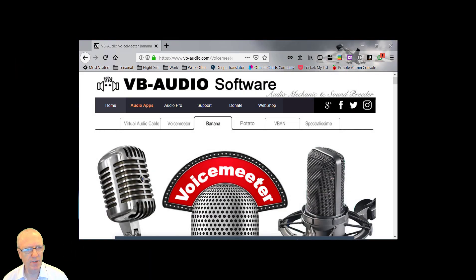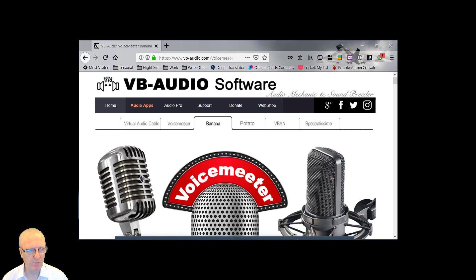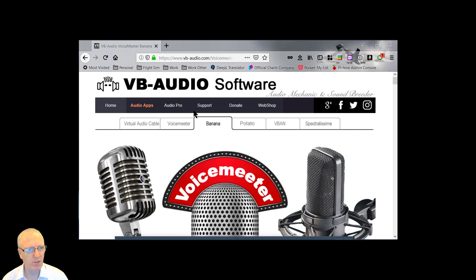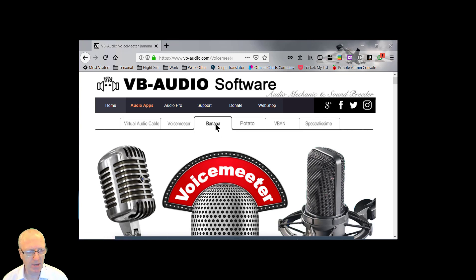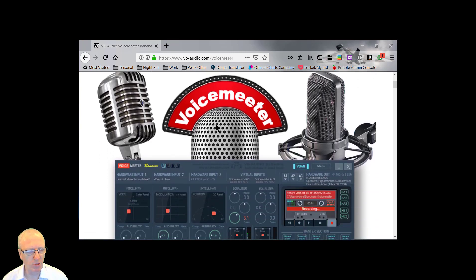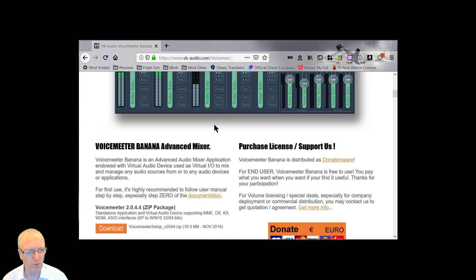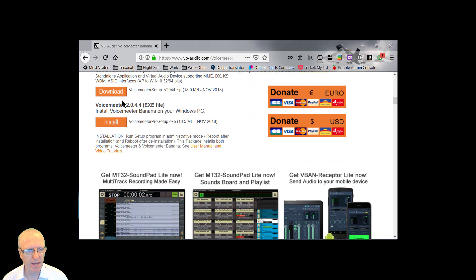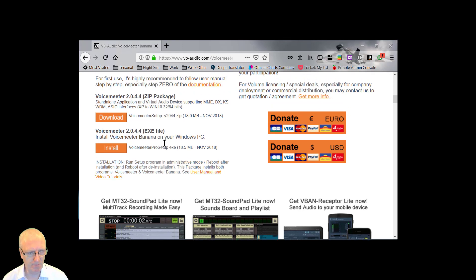To get you started, the first thing you're going to have to do is download VoiceMeter Banana and you get it from the VB Audio software site. I will put a link to that in the description below. So we'll go to this website. The banana tab is the one you want, scroll down and find the download. You can download the zip file or just download the executable and then run it.